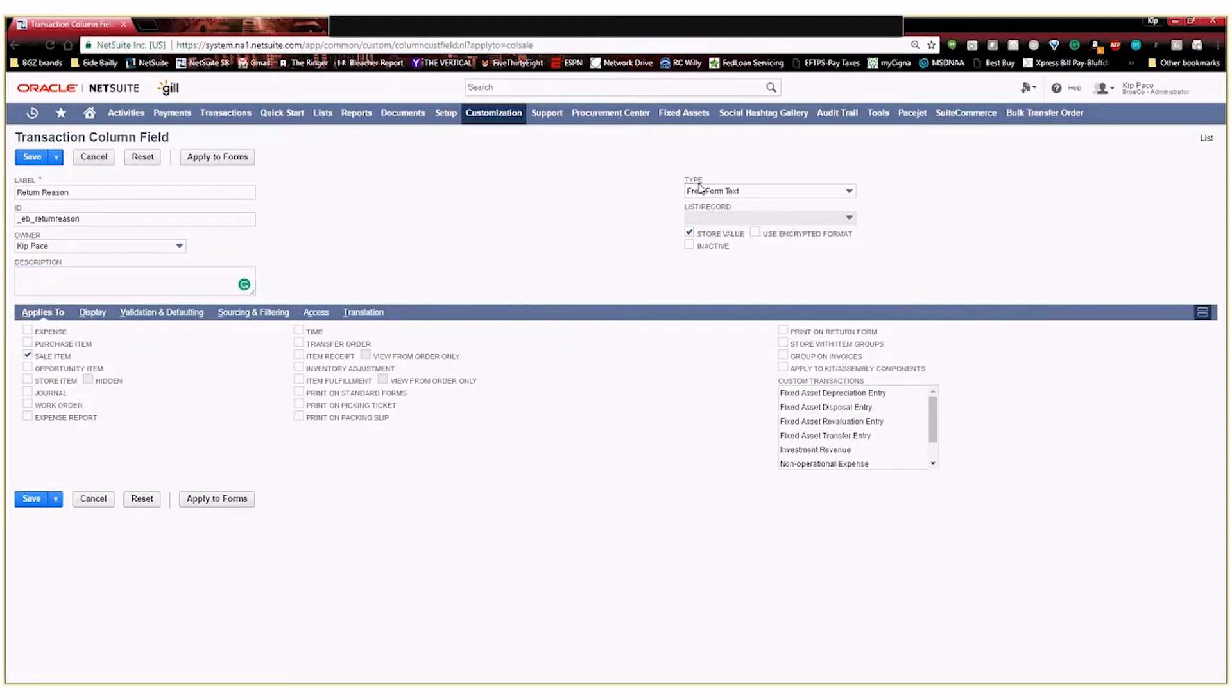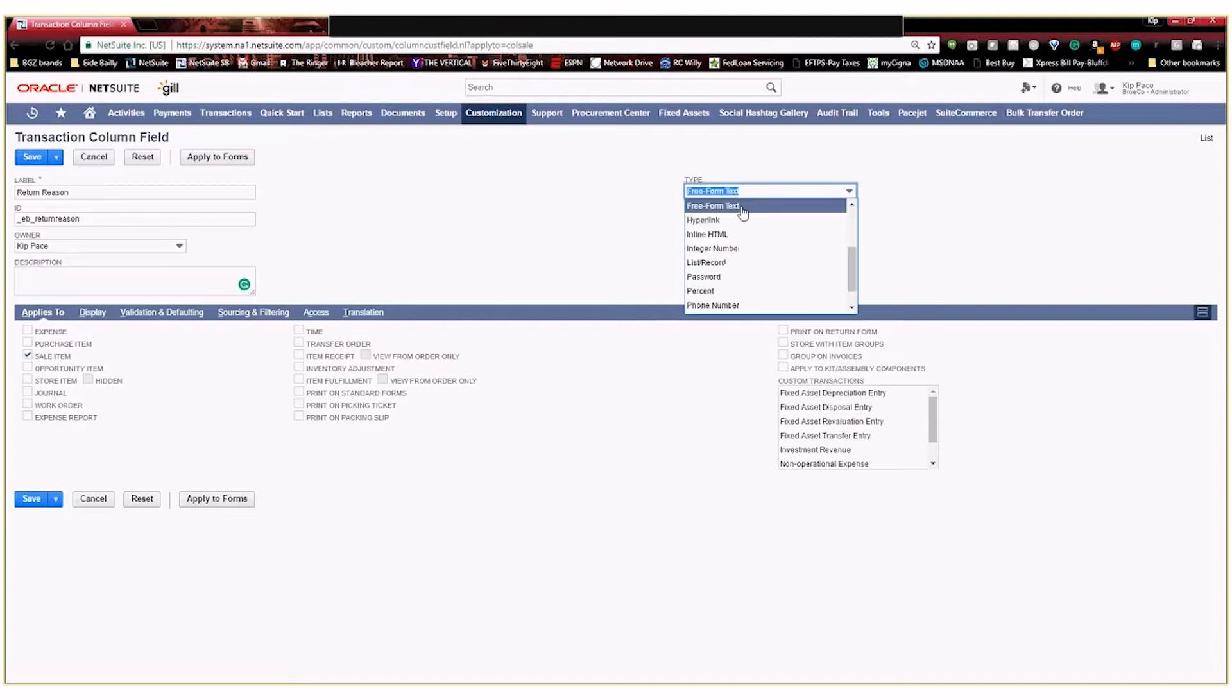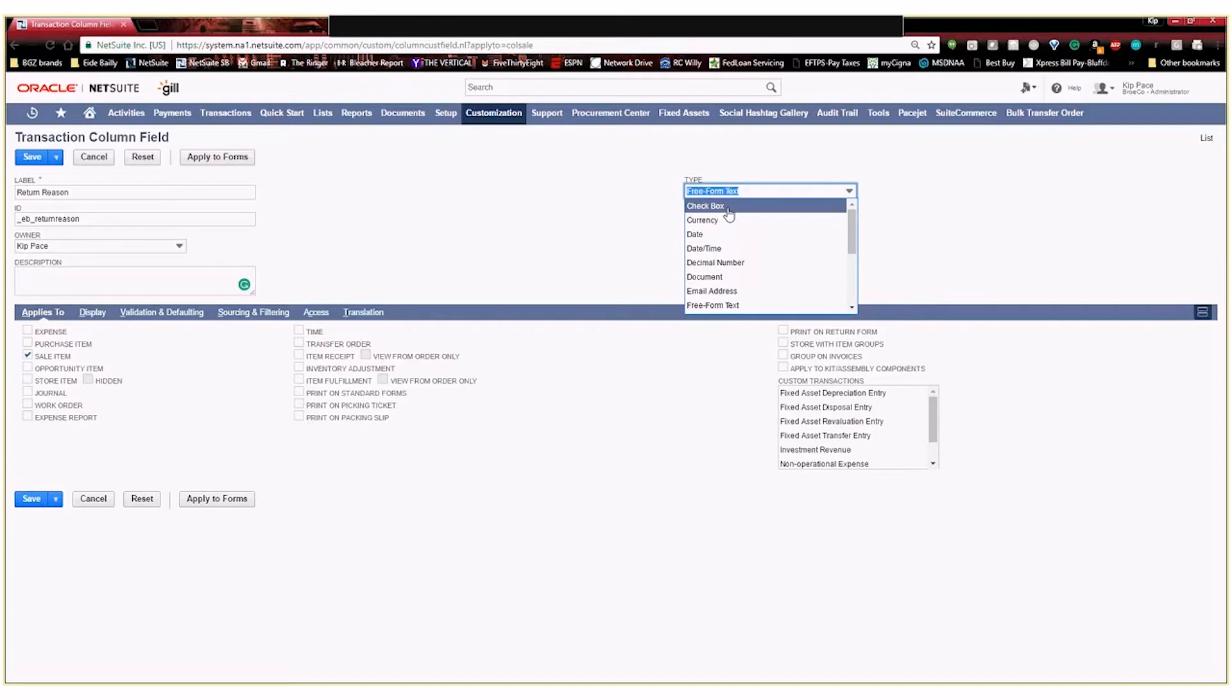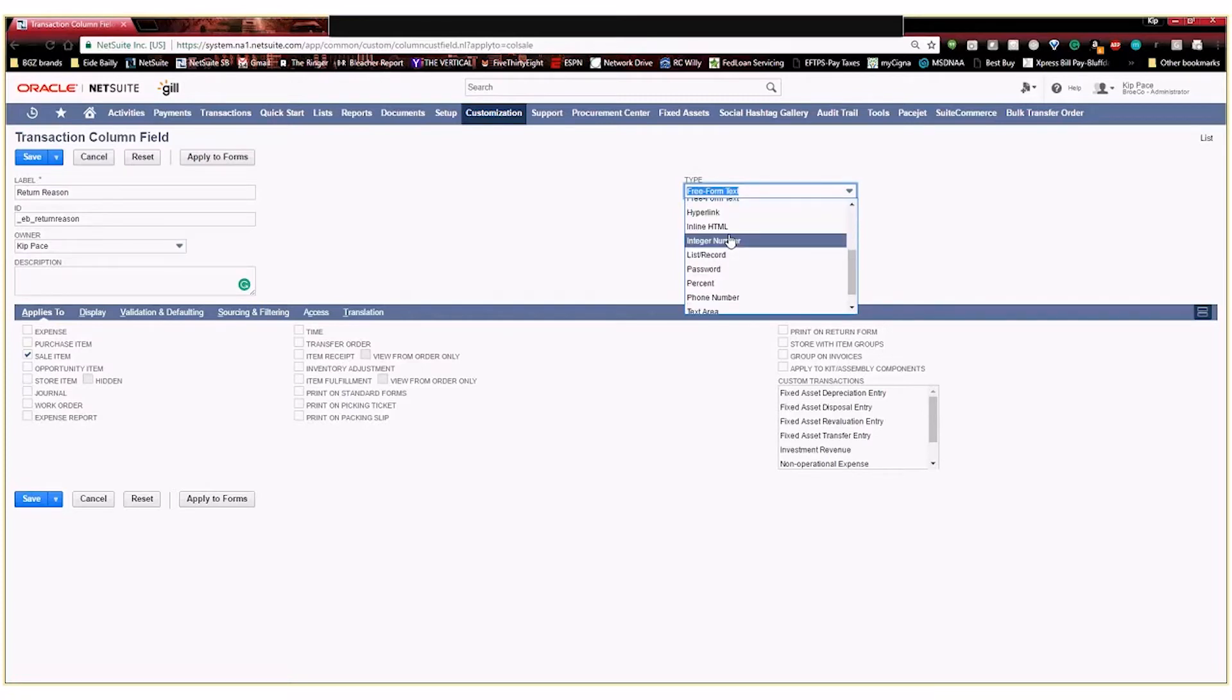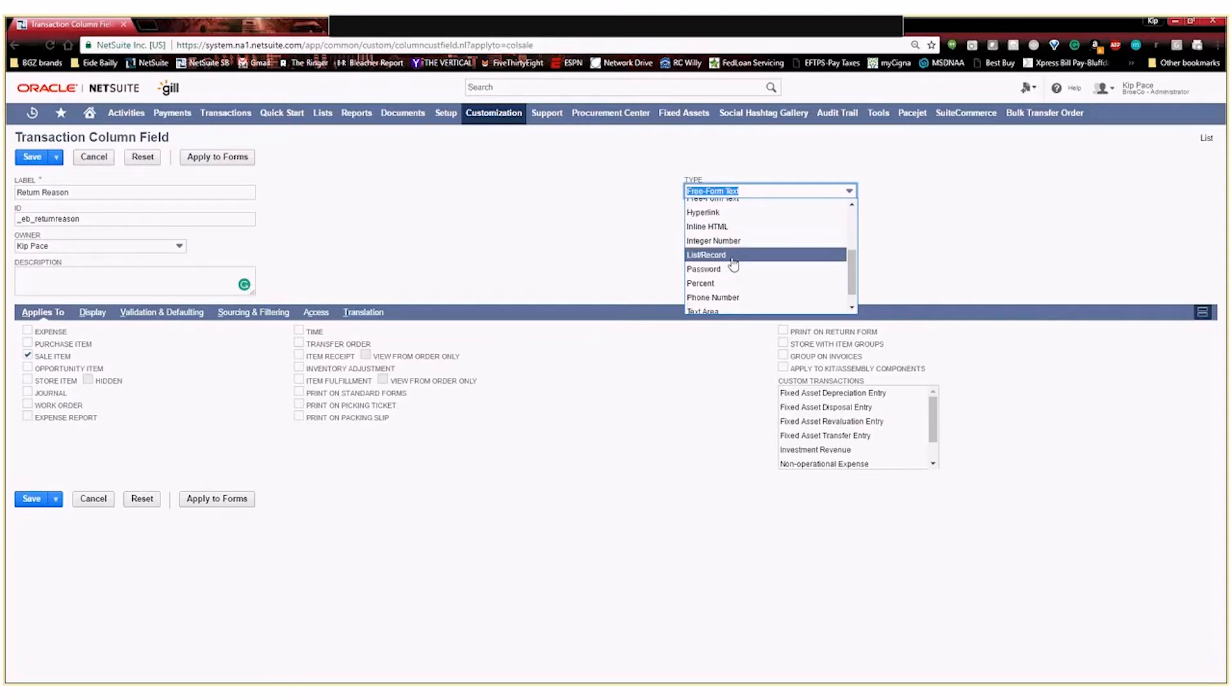Here's the description to help a user understand what the purpose of the field is. This type is the type of record that you want to create. So you can make it free form text. You can make it a hyperlink. You could do a check box. You could do a date. But for our purposes, we're going to do a list slash record.